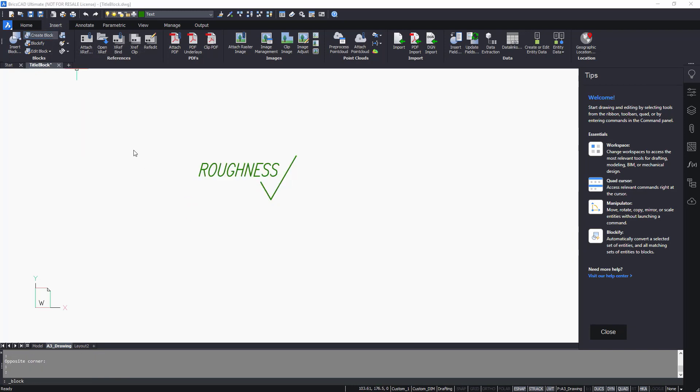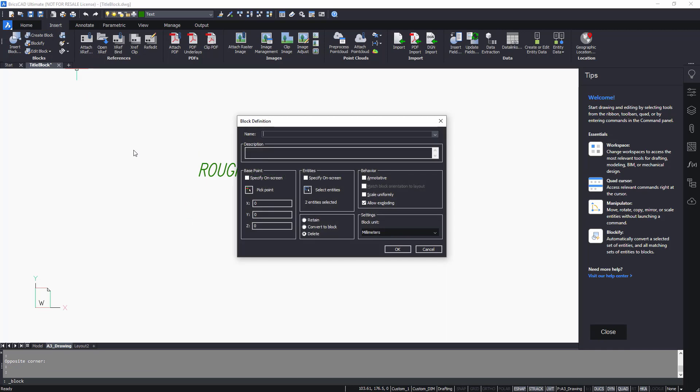Now create the block. Give it a name and specify the insertion point.